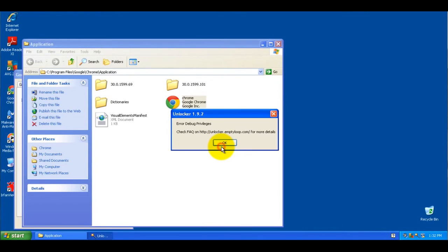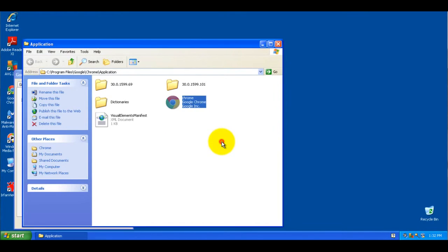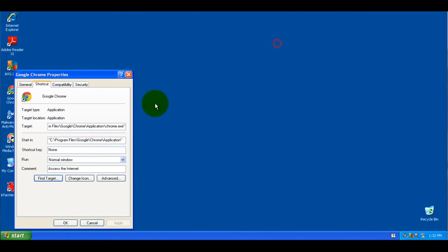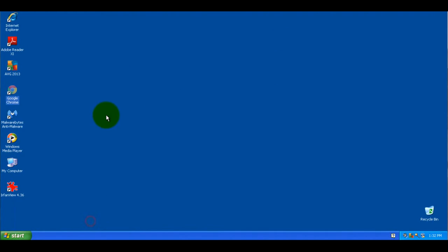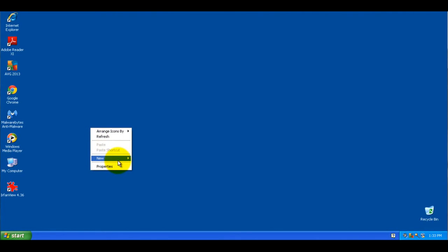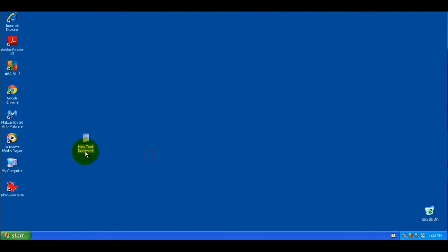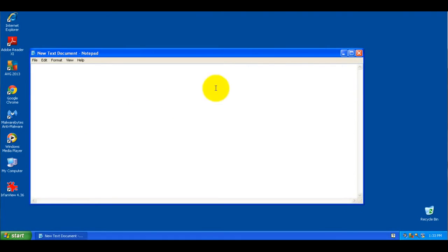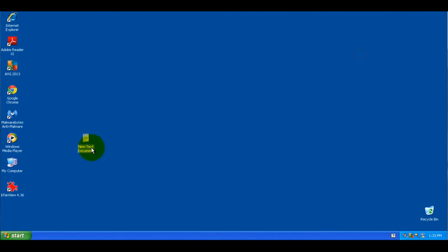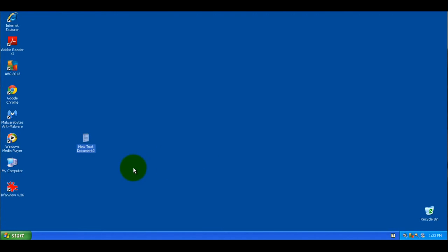Since they're a limited account, they can't rename any system files. But they can create new files and open them up and save them and rename them if they want, but just not on any of the executables or system files.